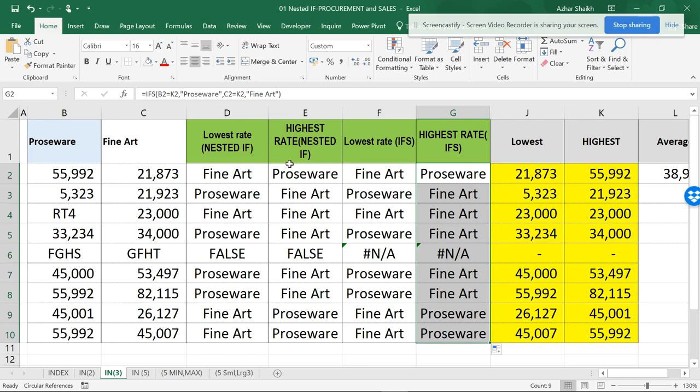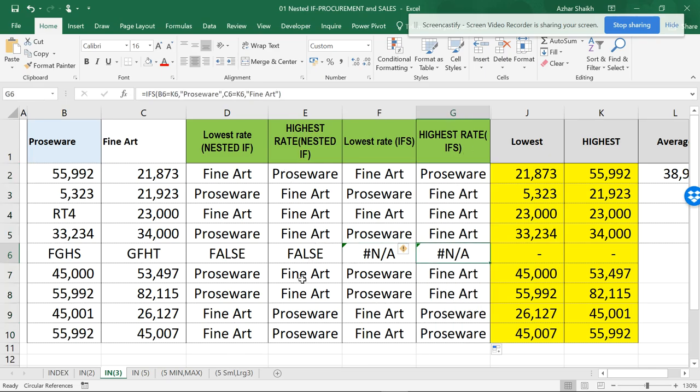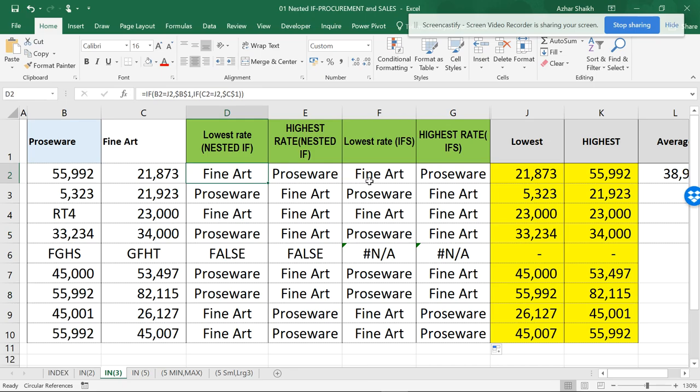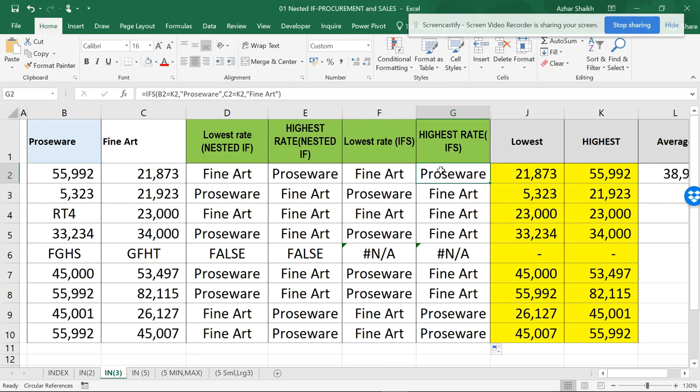So this is how we can have IF condition versus IFS. You can see it's much smaller than this. This is lengthier and this is smaller. Also, we don't need to worry as much about parentheses. It's a new function in Excel 2016.